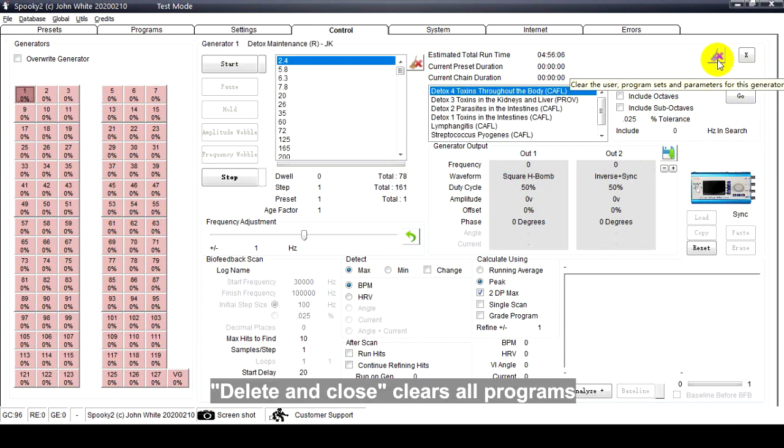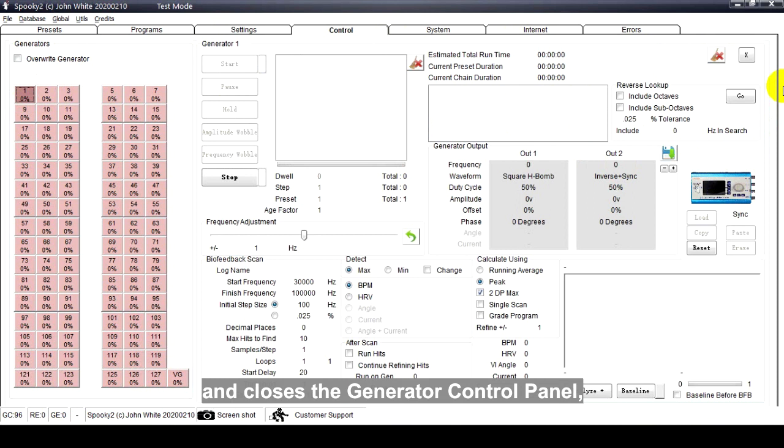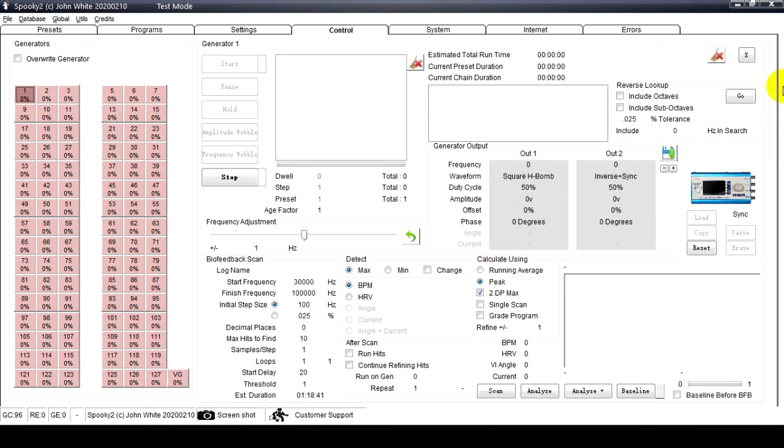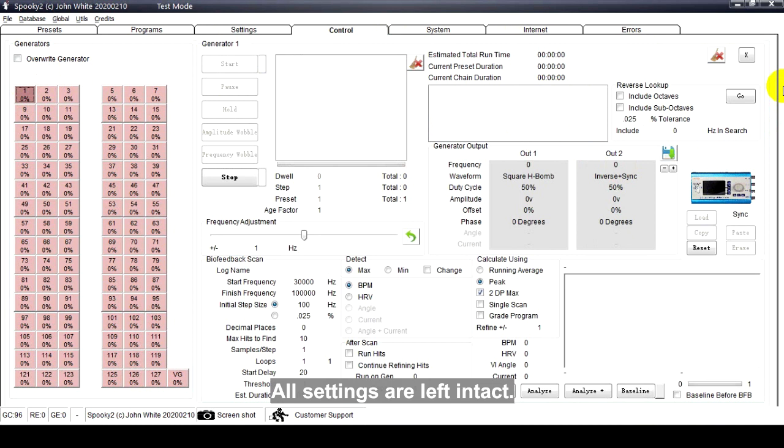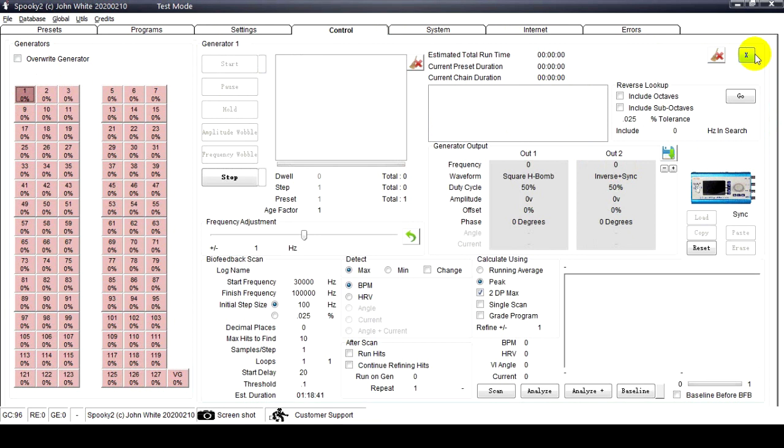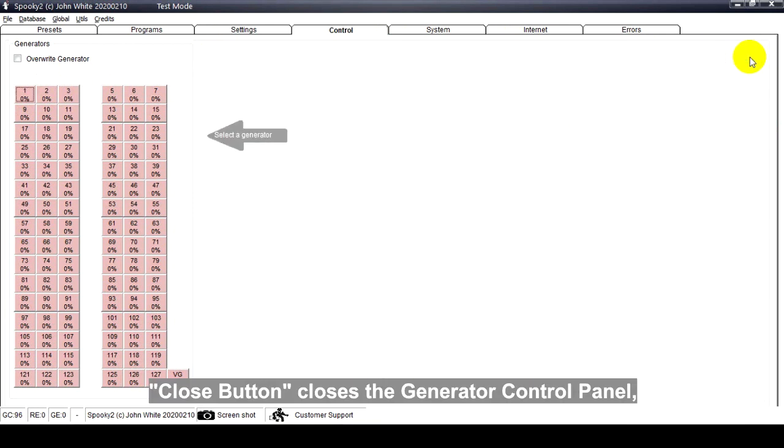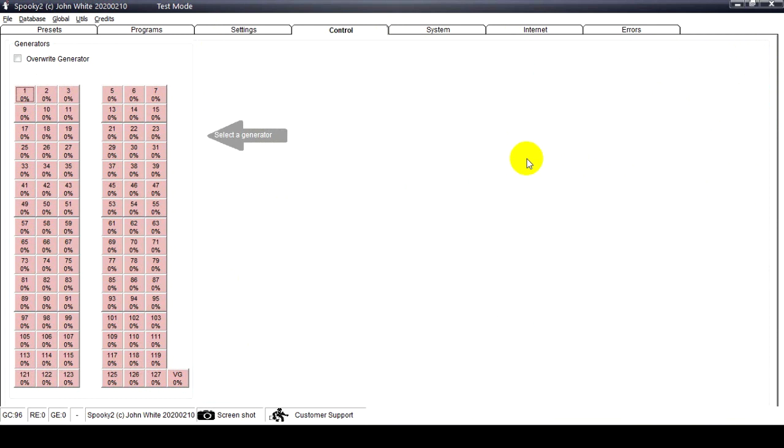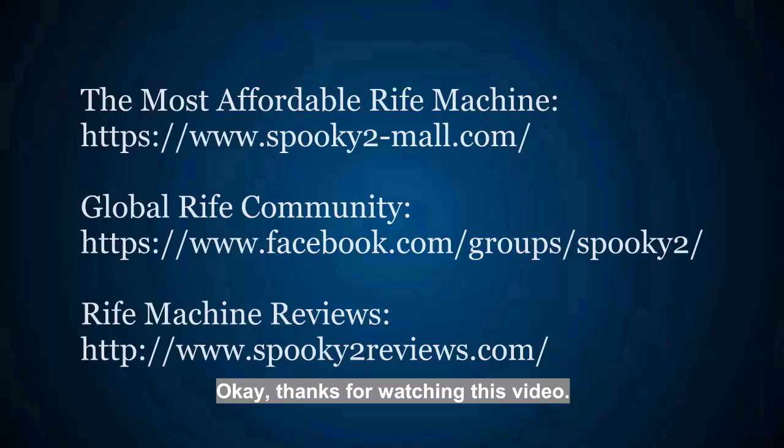Delete and Close clears all programs and closes the generator control panel, allowing you to load other programs into the generator. All settings are left intact. Close button closes the generator control panel, leaving your sequence as it is. Okay, thanks for watching this video.